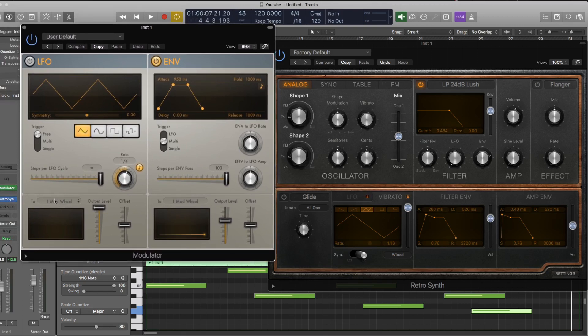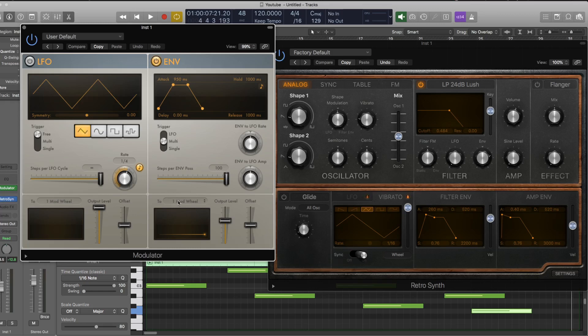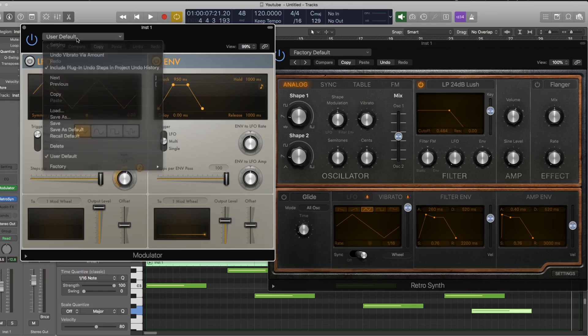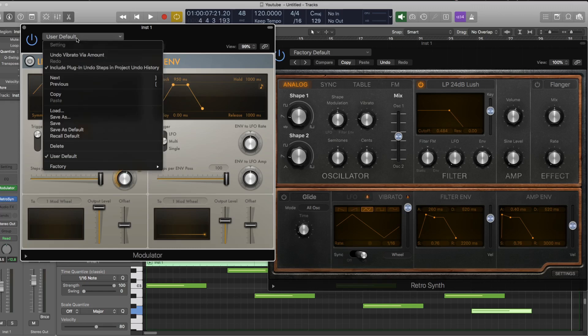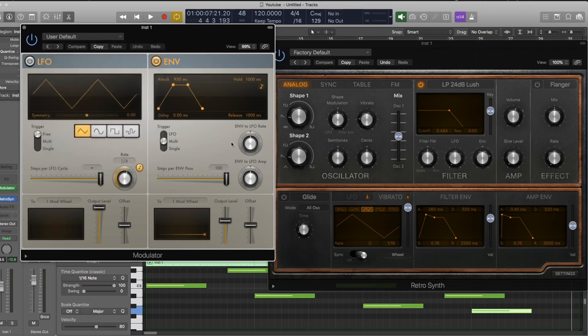So I've already saved a custom default here. I've set up an envelope going to the mod wheel. This is my most common use of the modulator. If you've never done that before, you can save a user default by going up to this menu here and then just click save as default, and then whatever you've got the plugin set to at the time will be the default.